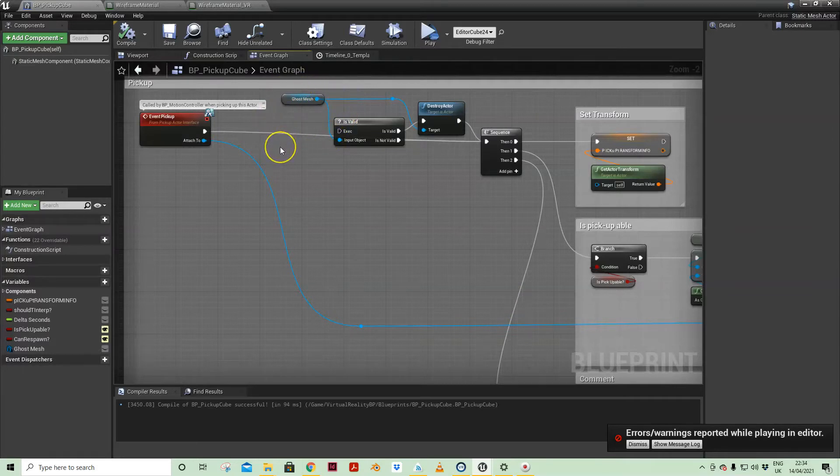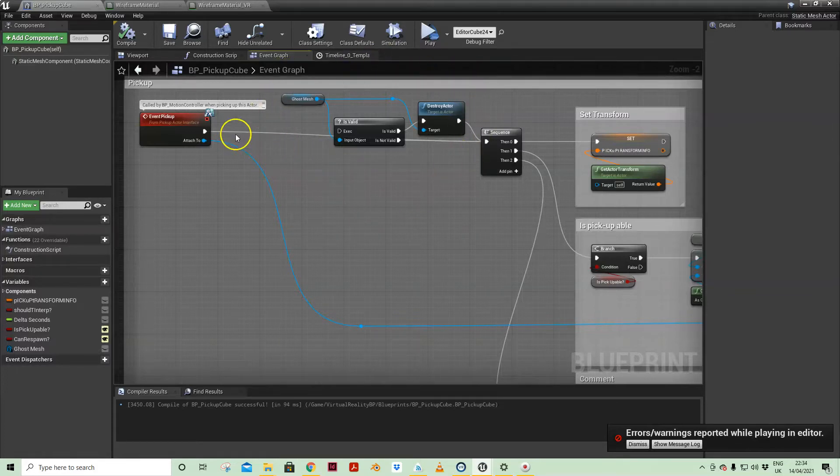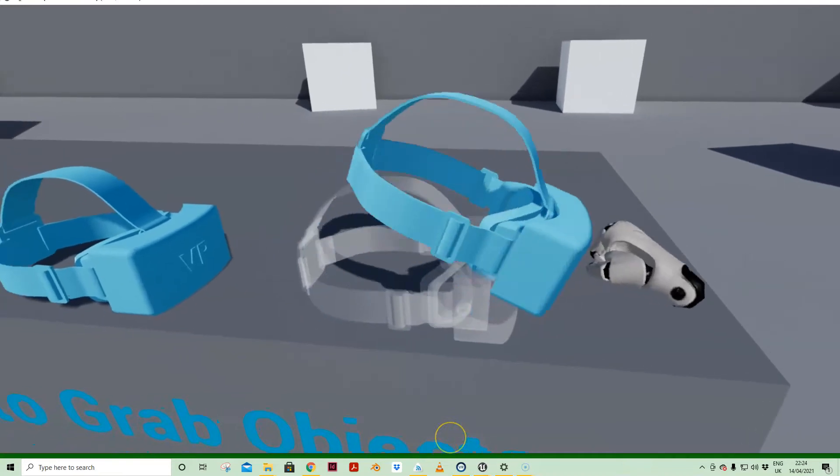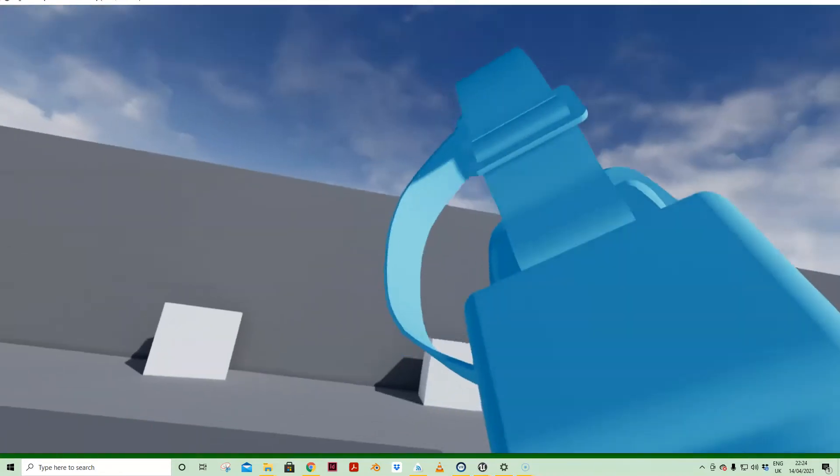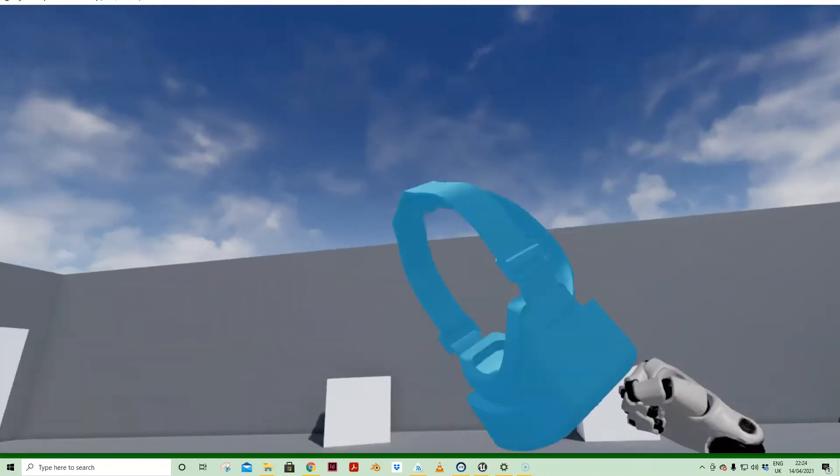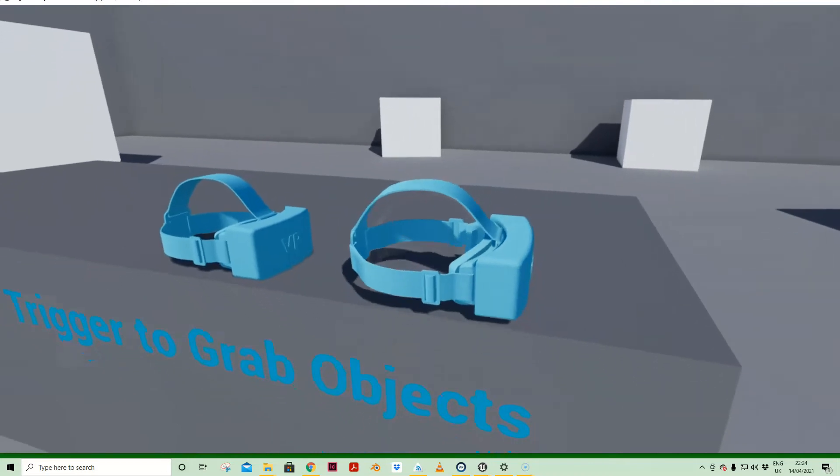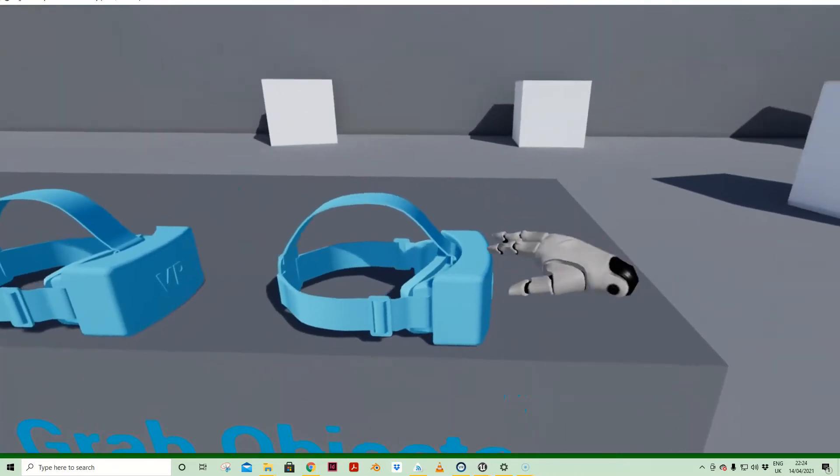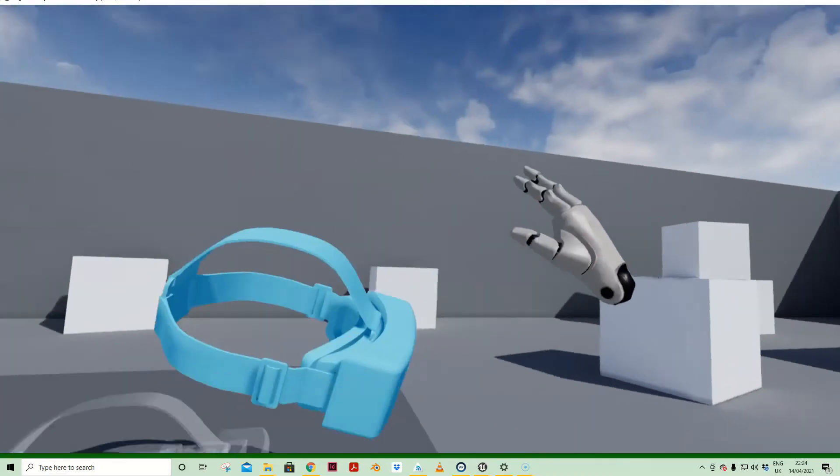I'll play a video now that demonstrates the issue that you have if you do not have this is valid check. So I only want to have one ghost per pickup mesh at a time.